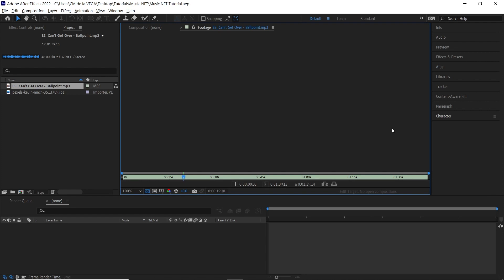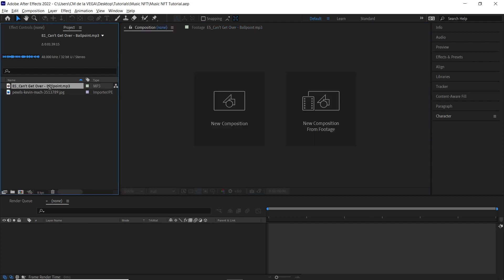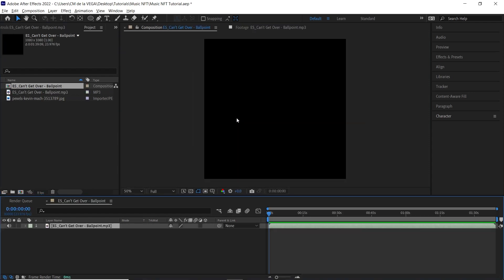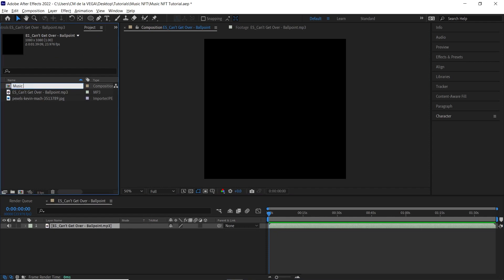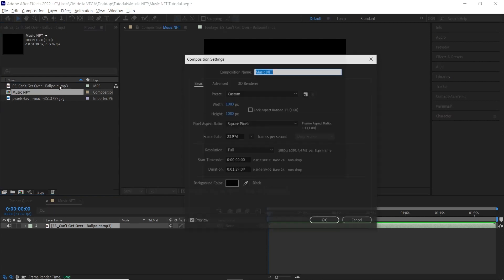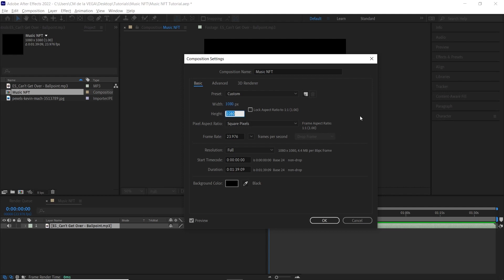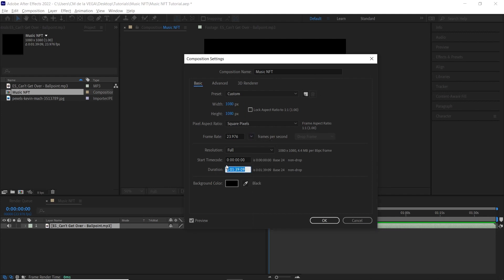The steps to create this music NFT — you can use any audio file, just follow the steps. Go back to the composition window and drag your audio file to the new composition icon or button. It'll create a comp for you. Rename it to 'Music NFT', then hit Ctrl+K / Cmd+K to go into the comp settings. Make the width 1080 and the height 1080. The frame rate doesn't matter — use whatever works best for you. It automatically calculated the duration based on the length of your audio track.